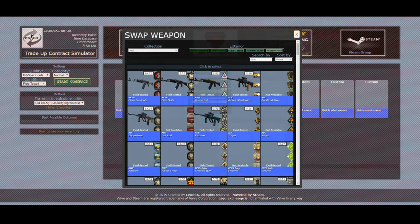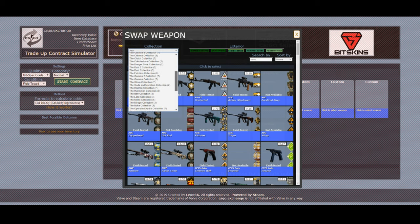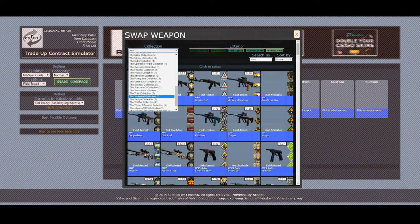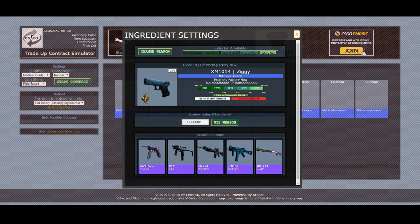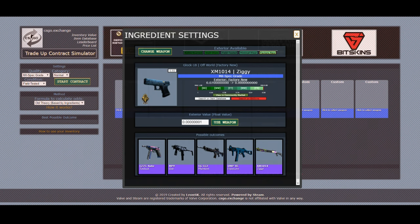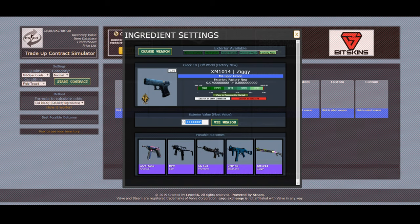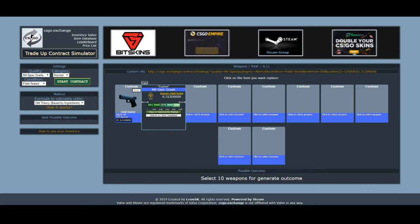So the quality is mil-spec grade, it's a non-stat-track so it's normal, and the condition is field-tested. Click 'start contract' and then choose the first weapon — for us it is a Glock off-world which is part of the Spectrum 2 collection. Find the Spectrum 2 collection, select the Glock off-world, and once selected it's going to show the exterior, the max and minimum floats, and all that. In the exterior float value field, put in the float you actually have — for me it's 0.312 — then click 'use weapon.'